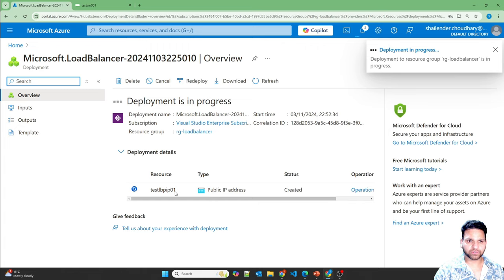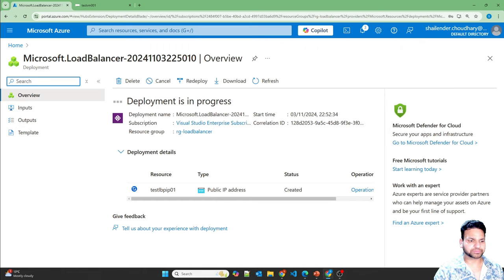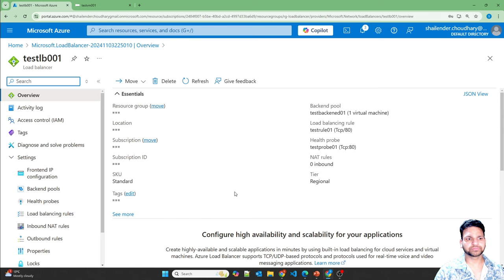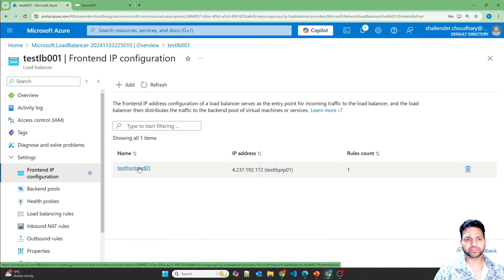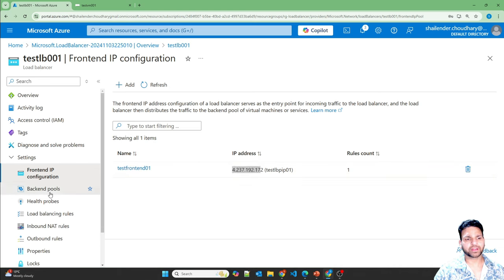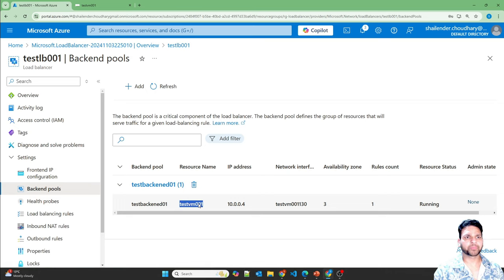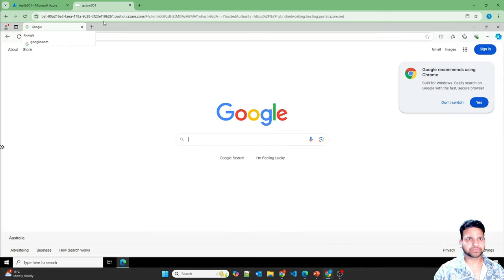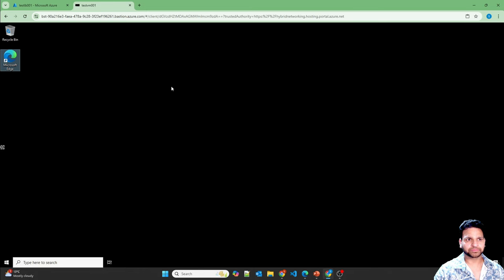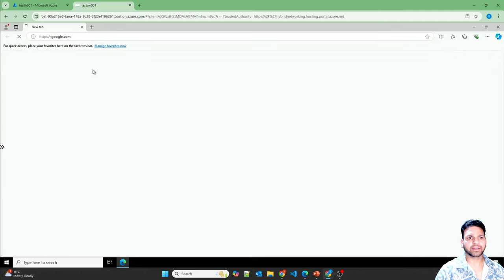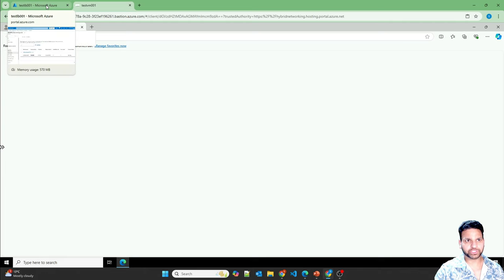The deployment has started. I'll pause the video and return once it's complete. Deployment is now complete — let's go to the load balancer. There is a frontend IP with a public IP created, and in the backend pool there's the test VM. Let's go back to the test VM, open Microsoft Edge, and navigate to Google.com. As you can see, it's not opening. This confirms that connectivity to the internet is disabled by default when the virtual machine is assigned behind a standard load balancer — unlike the basic load balancer where internet connectivity still works.